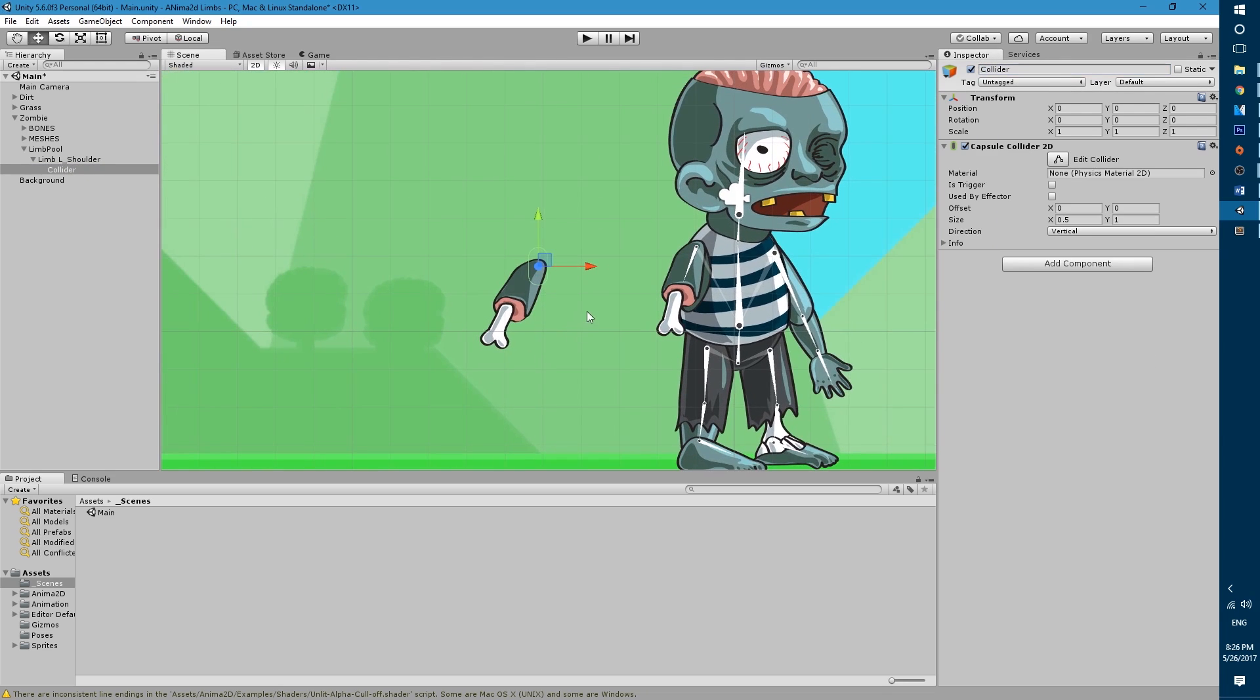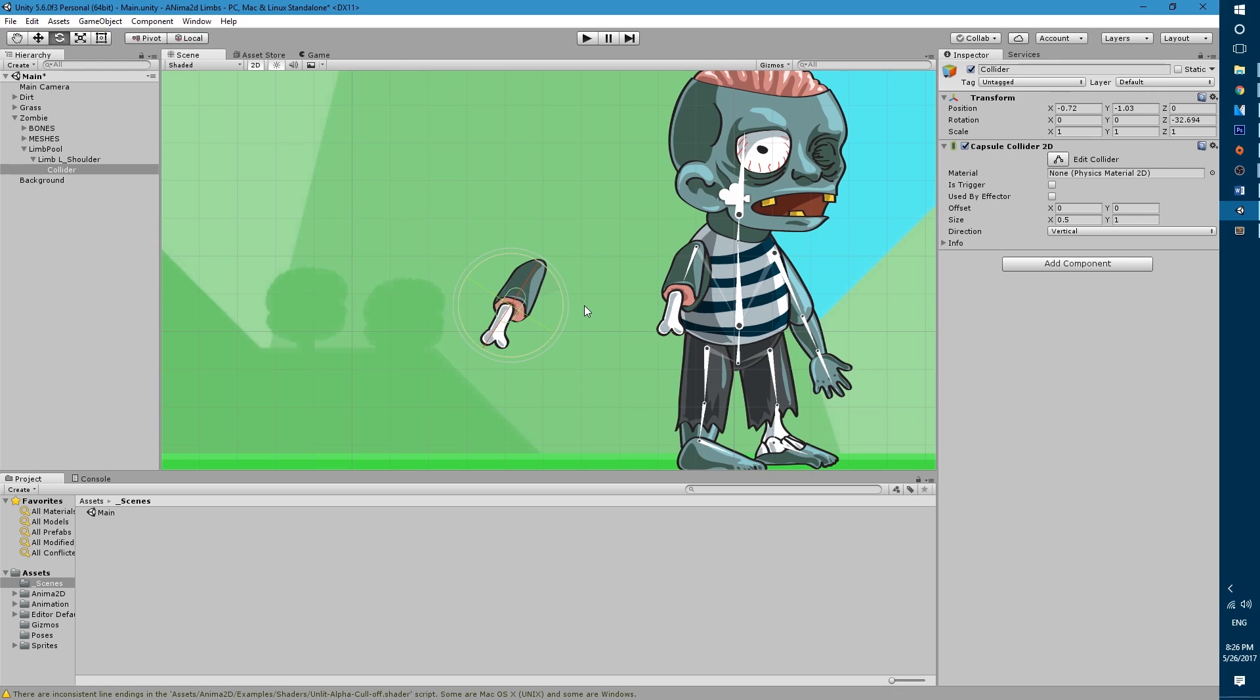The reason why we're adding the collider on a separate game object is because that way we can move the collider around and even rotate it. So let's move it towards the center and then rotate it until it matches the rotation of the arm and then we'll change the x and the y values.